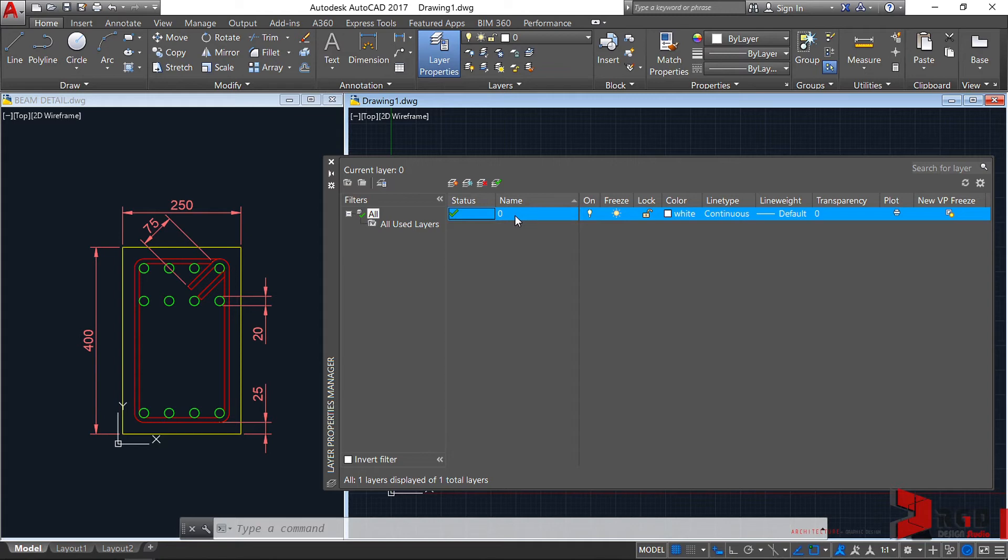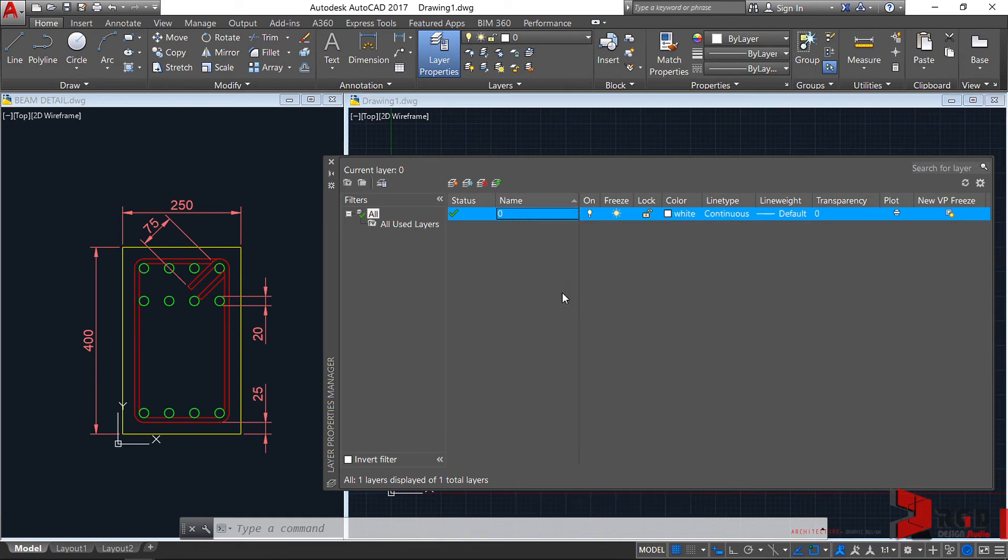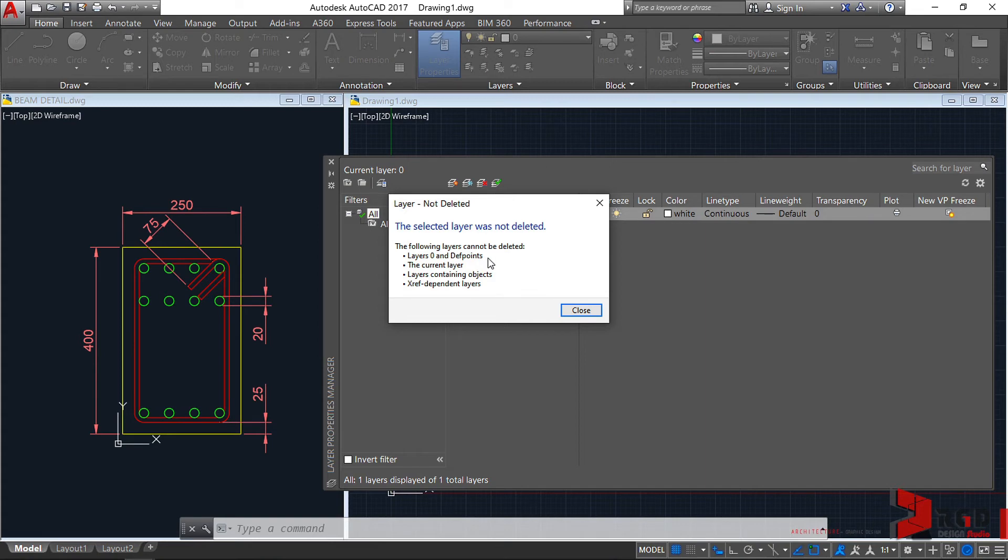Now, let's check on layer 0. Let's right-click on the layer and try to delete it. Select Delete Layer, and AutoCAD tells you that you cannot delete layer 0 along with Defpoints.